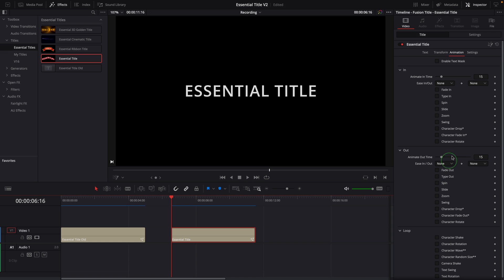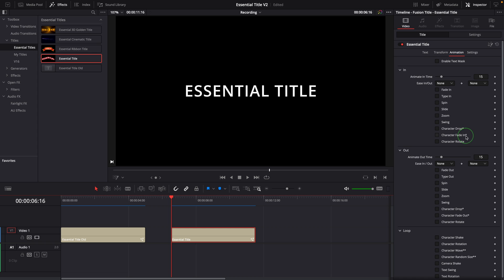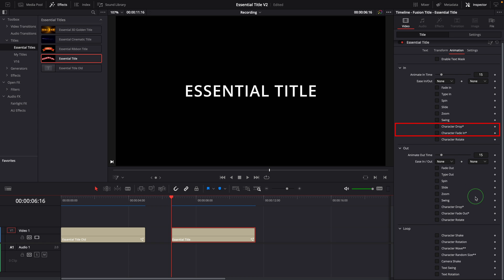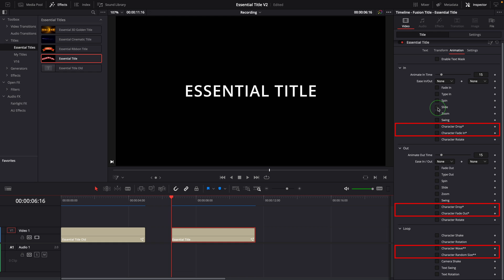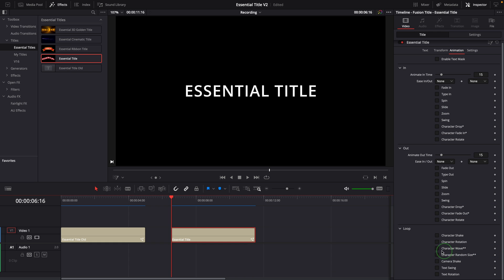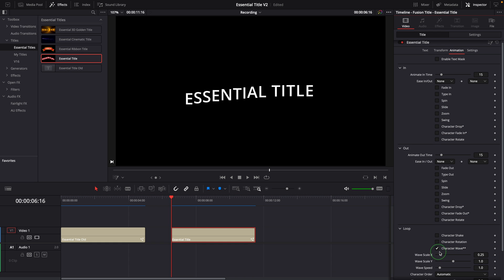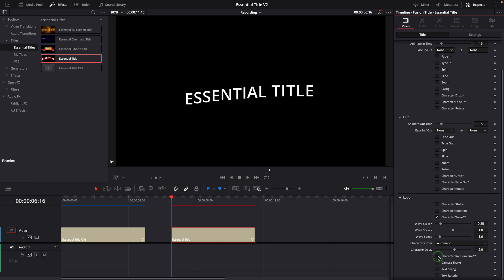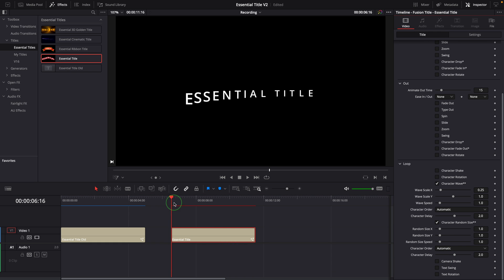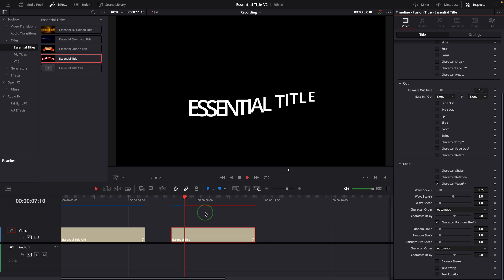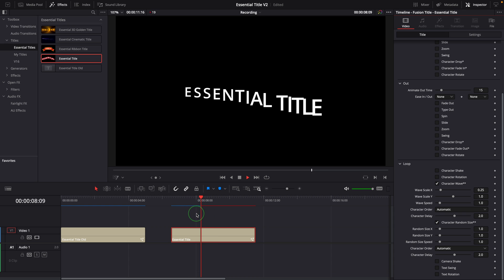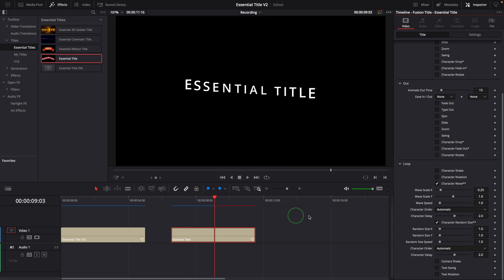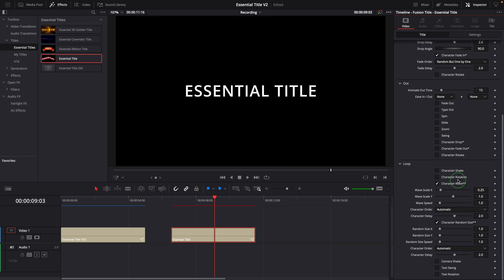You may have noticed that some of the effects are marked with asterisks. These effects are all using the Text Plus follower to create character level animations, and they usually take more time to render, especially for longer titles. Except the wave and random size effects which are marked with two asterisks, all the others will not work at the same time even if they are all checked.